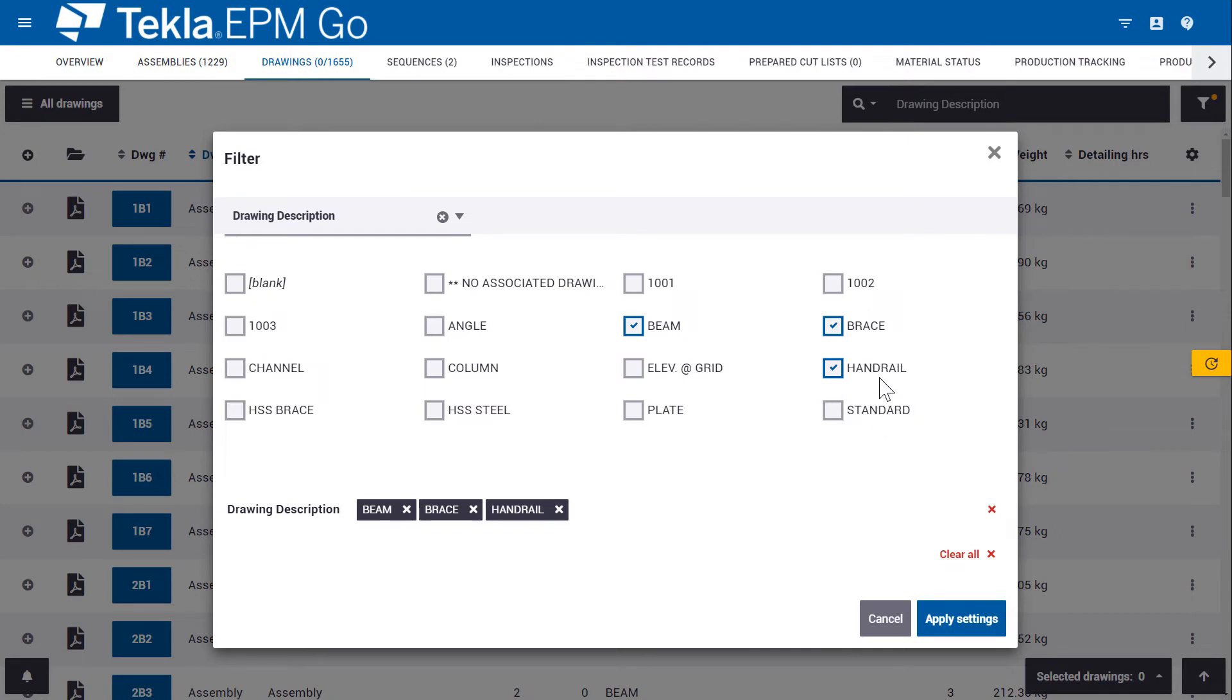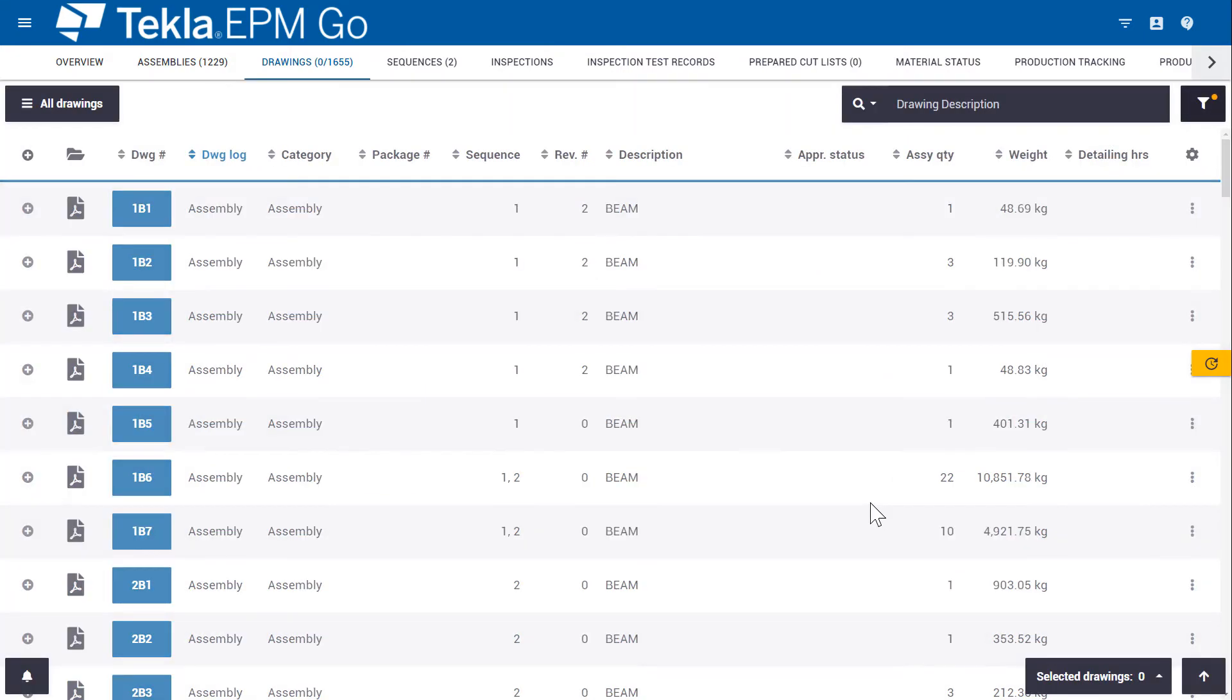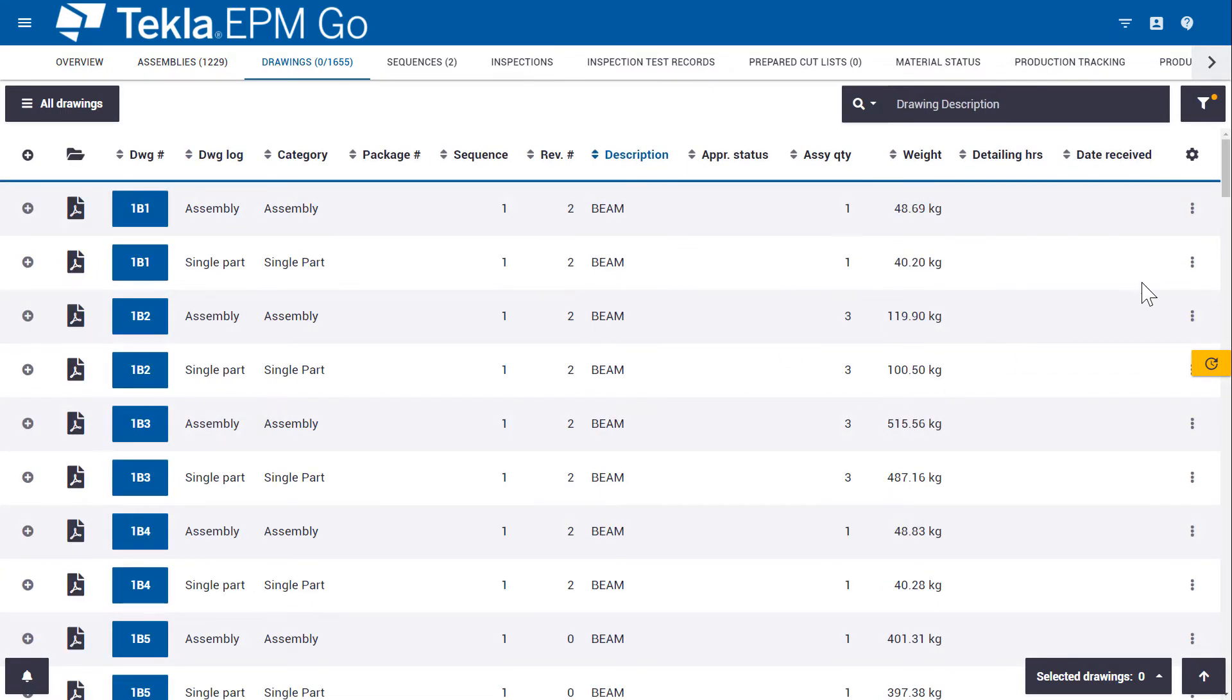So here I'm going to say beams, braces and handrails and apply setting and see it filtered down.